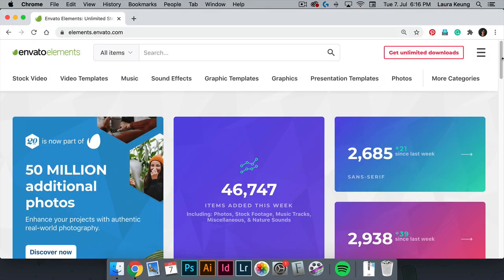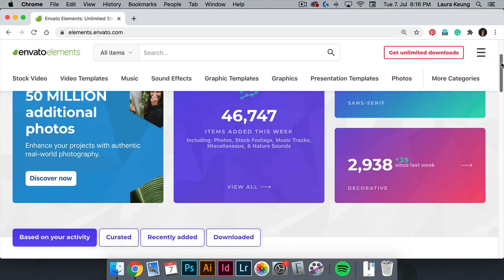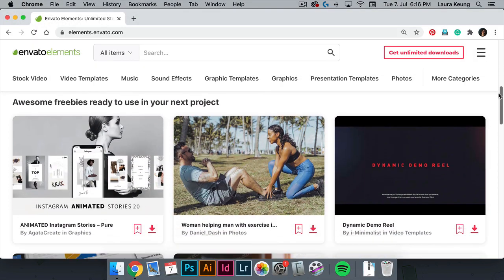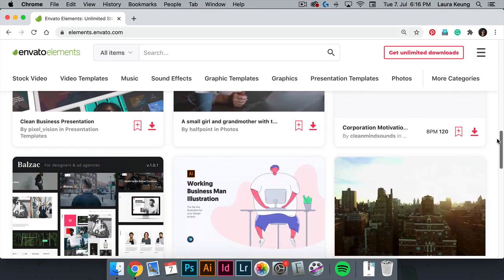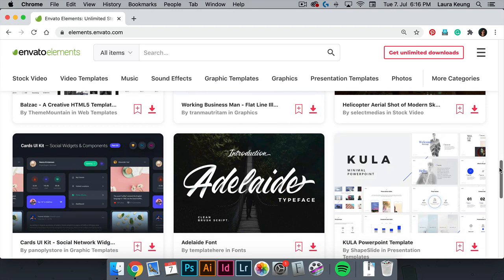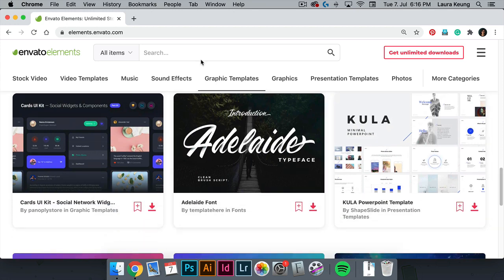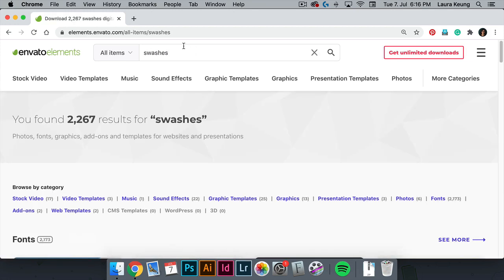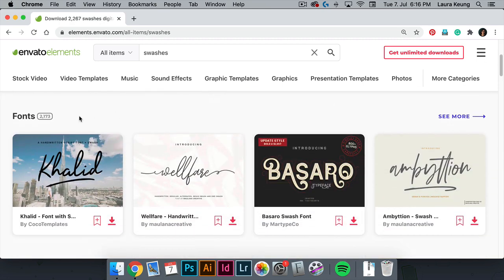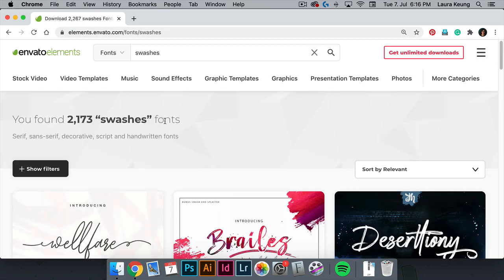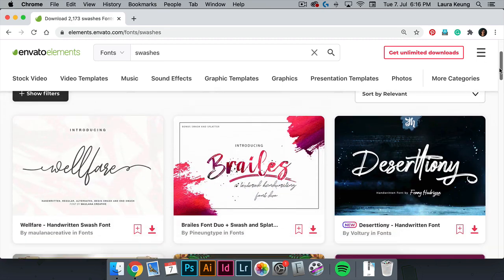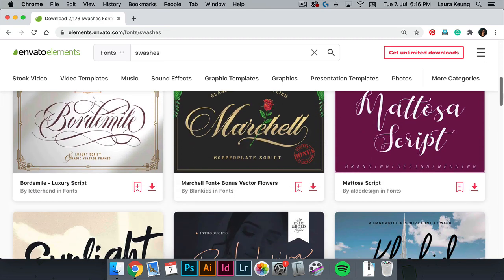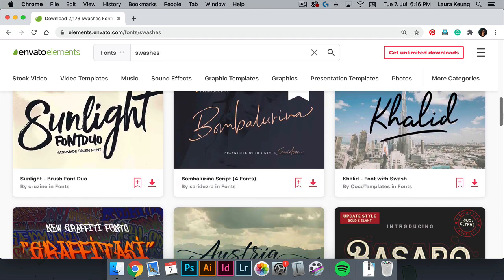If you enjoy using glyphs in Photoshop and want high quality word glyphs and font swashes, be sure to check out Envato Elements and Graphic River. There is an amazing library with new items being added every day. From all of us at Tuts Plus, thanks for watching and we'll see you on the next one.